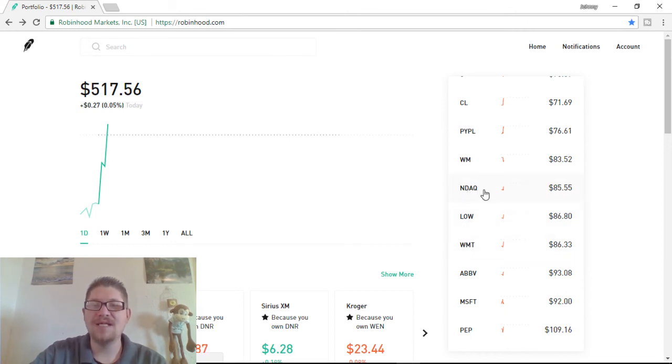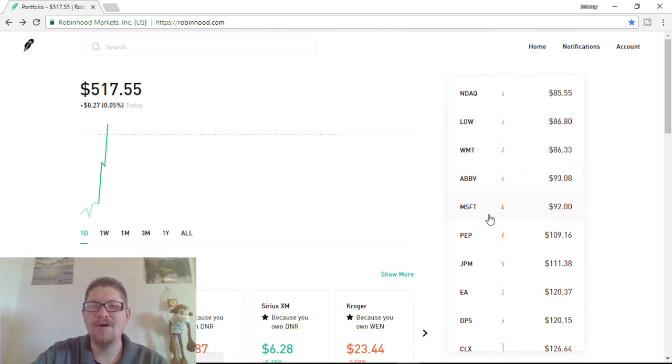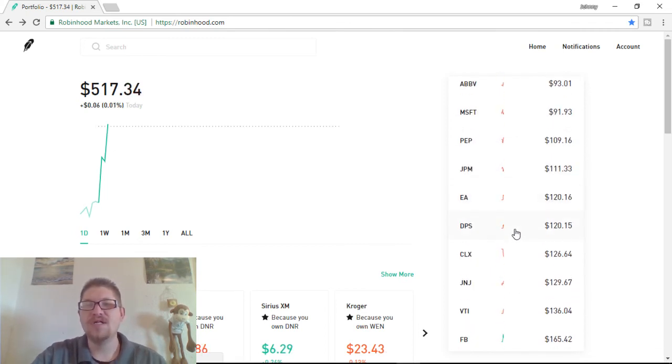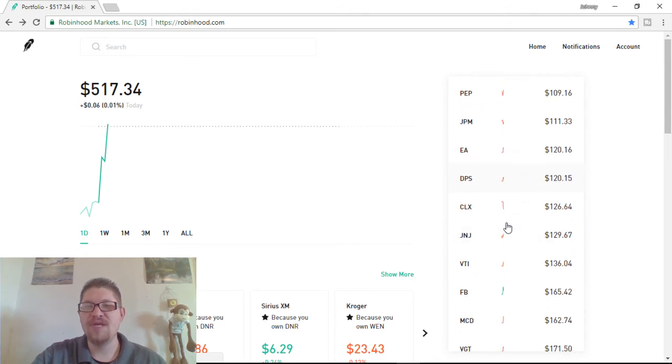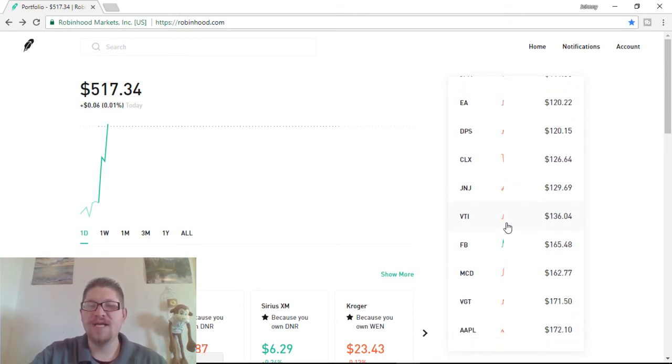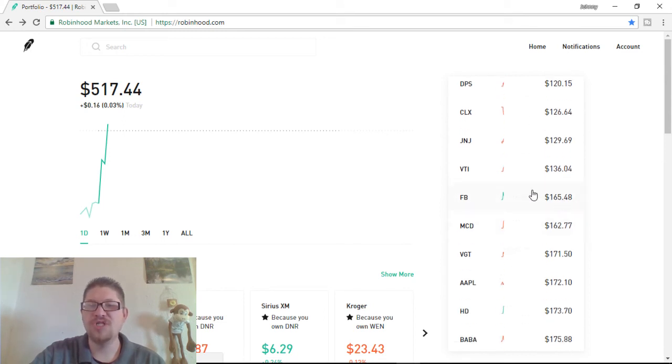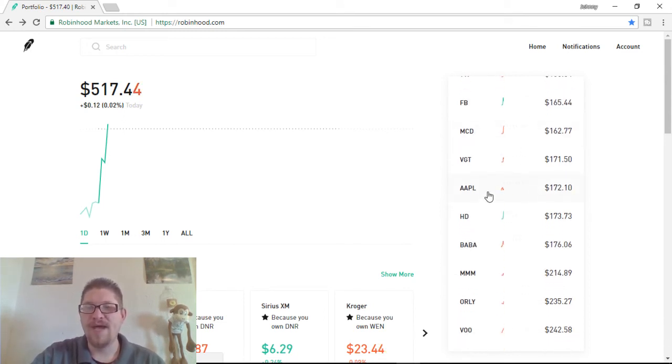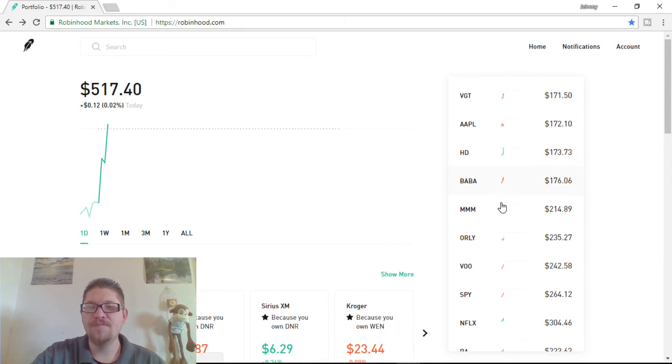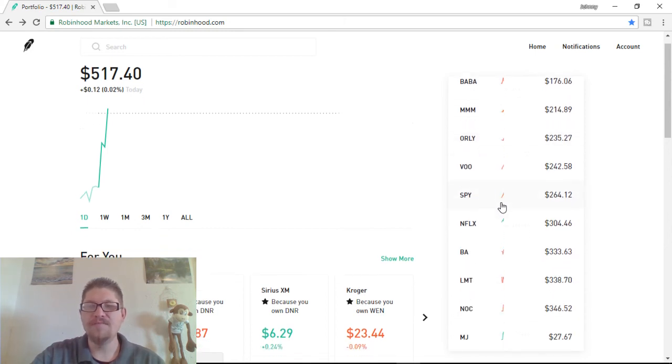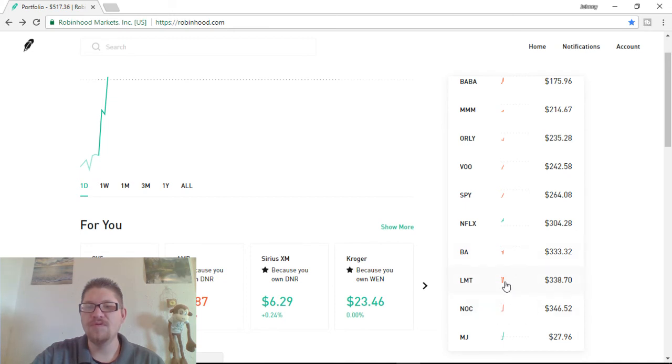NDAQ is a good one. Lowe's, Walmart, AbbVie, Microsoft, Pepsi. And these are a lot of companies that I have been in on before that I kind of get in and out of. Facebook right now at $165. Pretty cheap right now to buy, McDonald's, Apple. So, I really like watching a lot of companies. I have owned them a few times. Lockheed and Martin, Boeing. I could bring up Boeing.